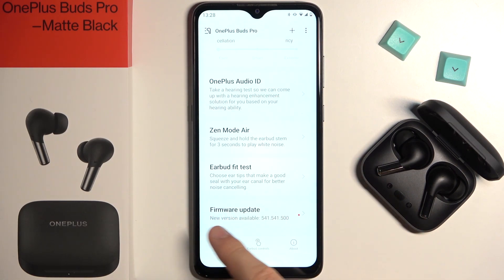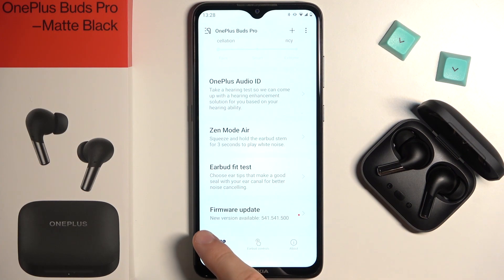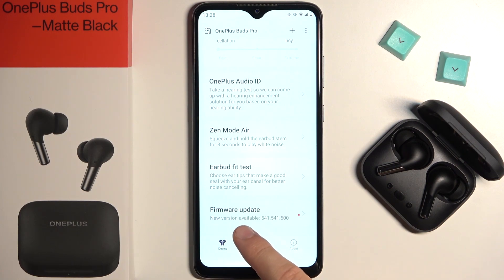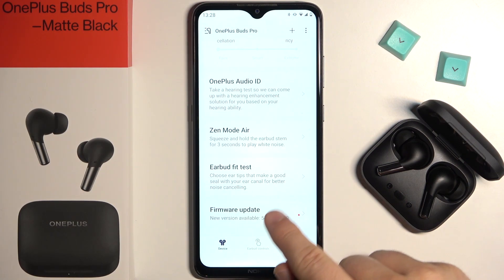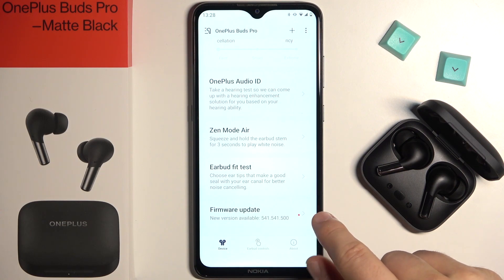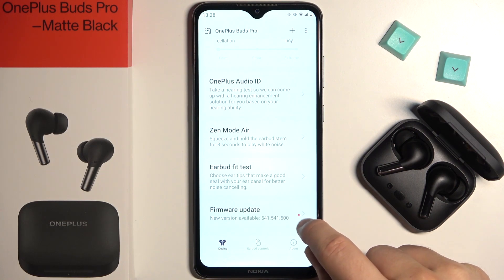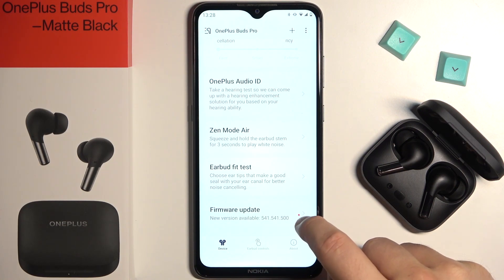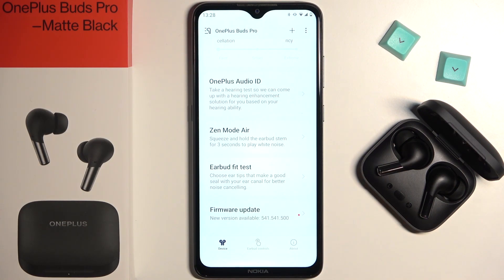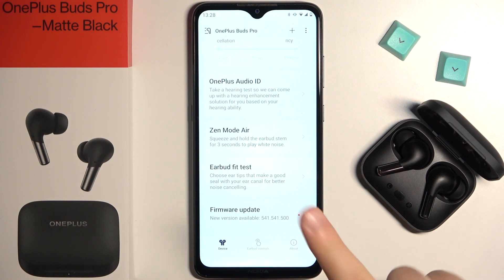When you select your device and then simply scroll down at the bottom, you will find the firmware update with the new version model. When the new version is available, you will get this red dot. It means that this is the latest version that you can download.